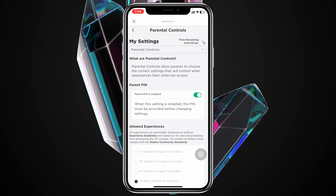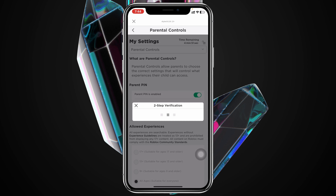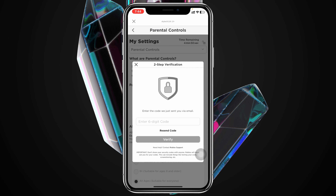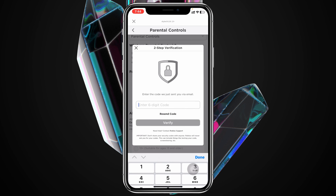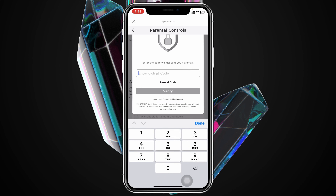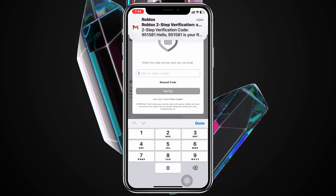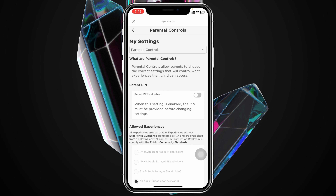You can also toggle the Parental Control right from here, and it's going to send a verification code. Enter that code to proceed.